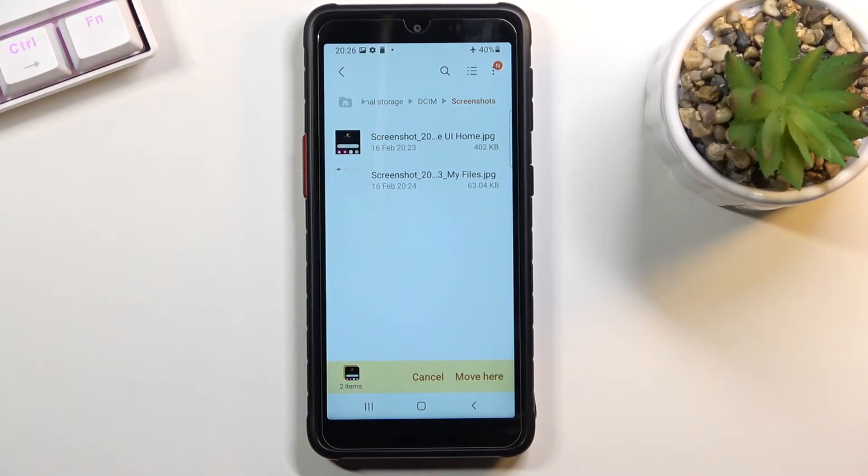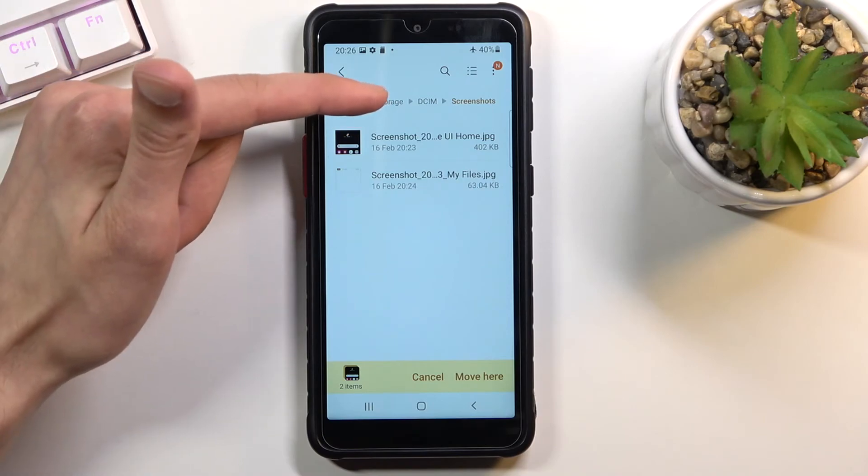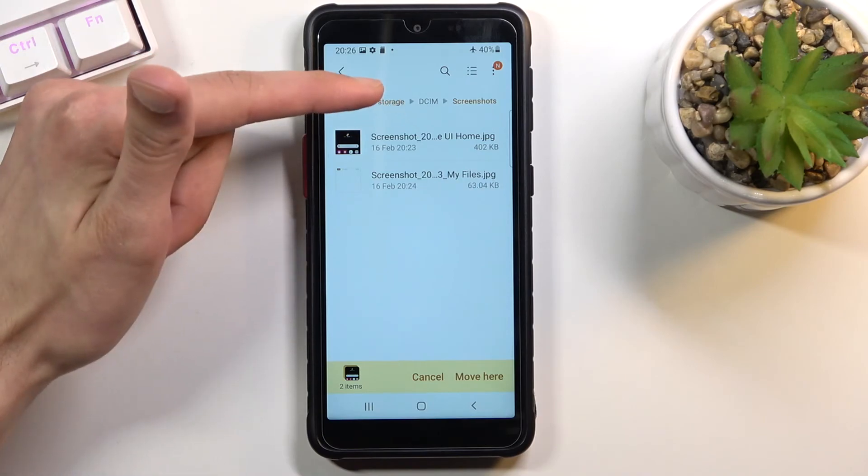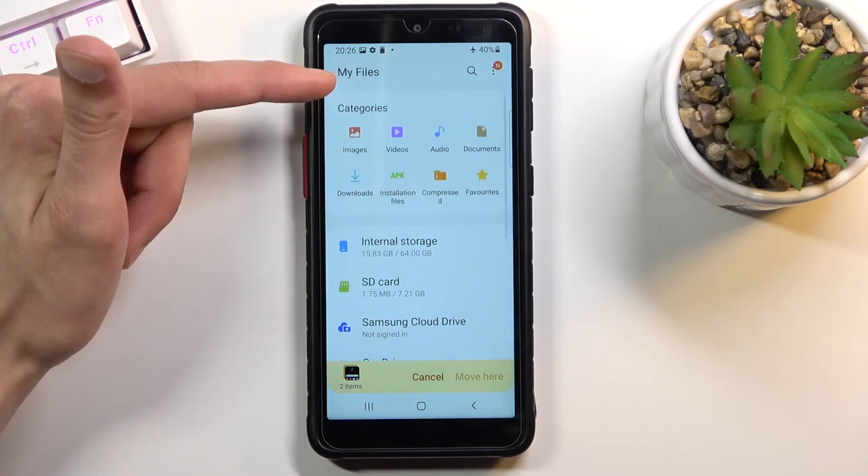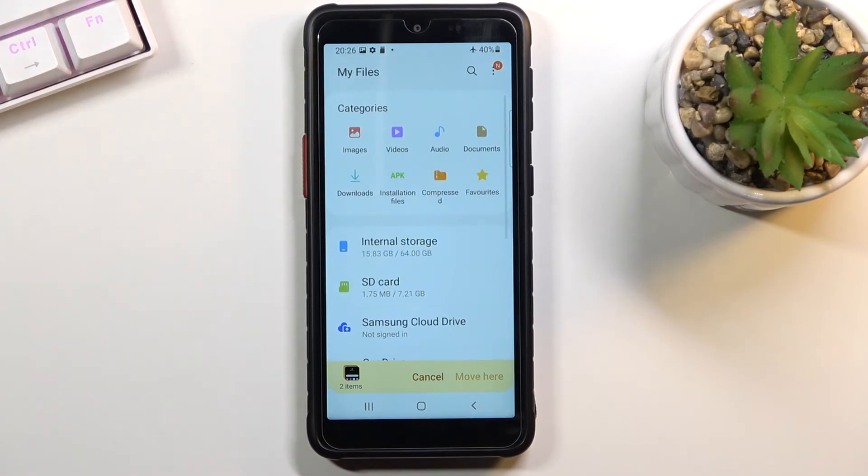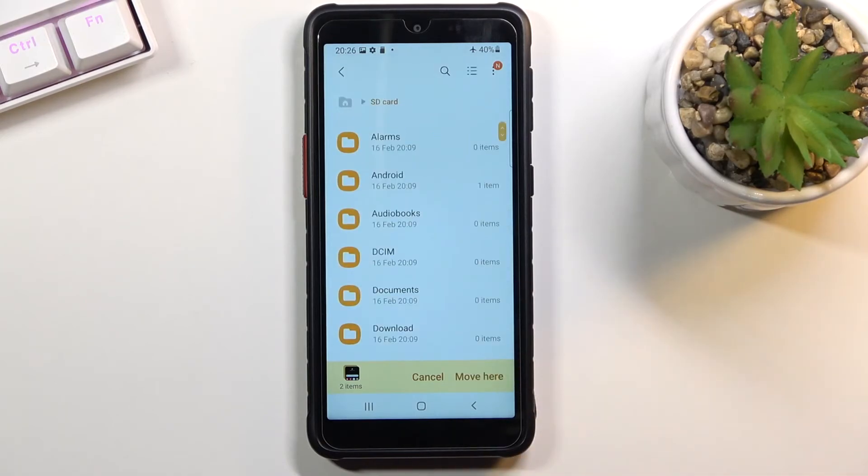So what I recommend you to do is simply use this gray text right here. So you can back out, for example all the way here, and you can now for instance navigate to the SD card instead.